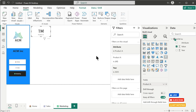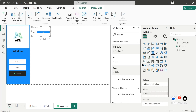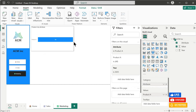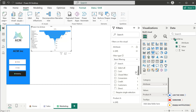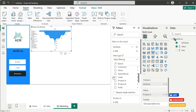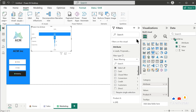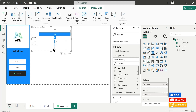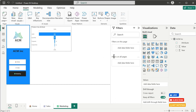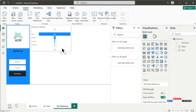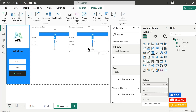Now let's copy a visual, paste it on the Marketing page, and change it into a funnel chart. Let's add the Attribute field to the Category and from the Attribute filter select Leads, Qualified, Proposals, and Closed Won. Now this funnel will show us how many leads we got and how many of them got closed.